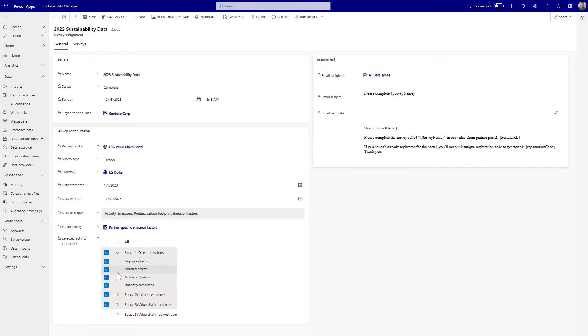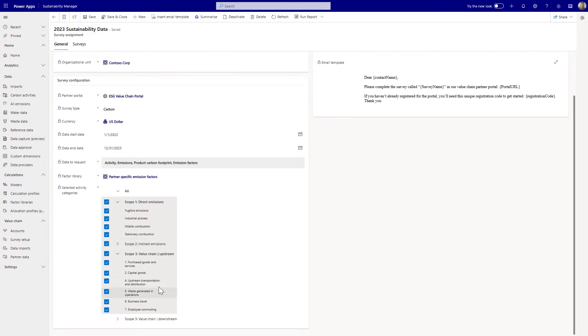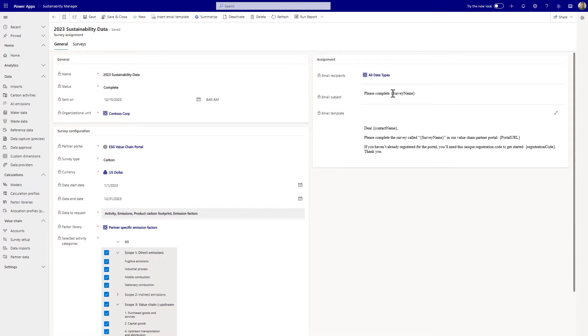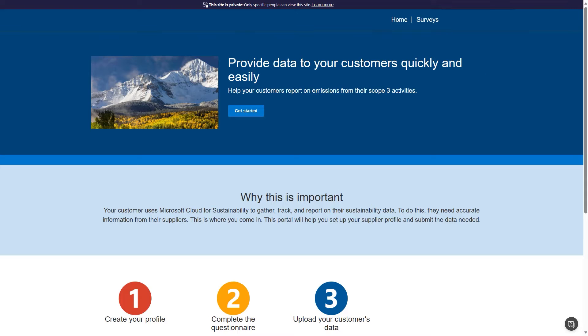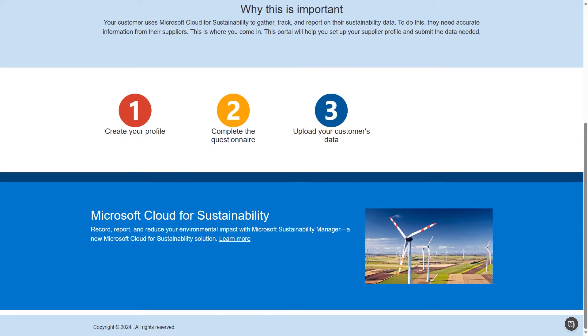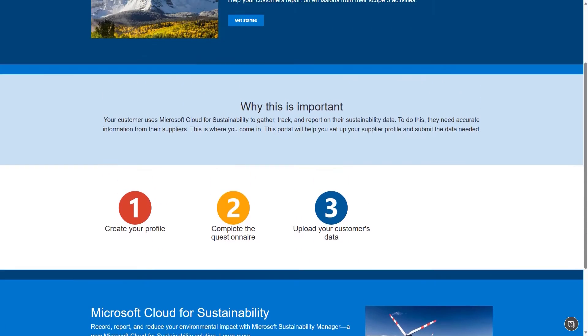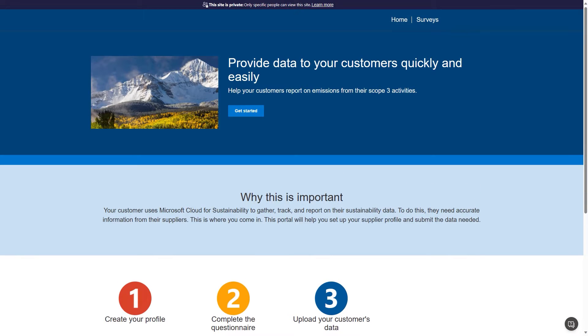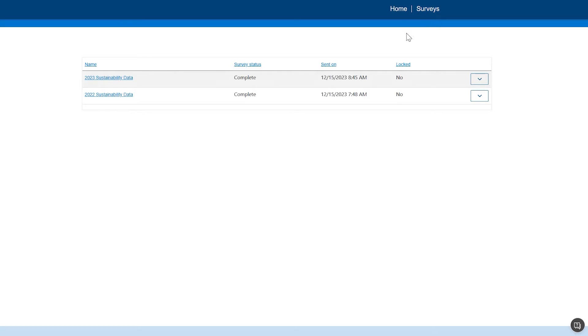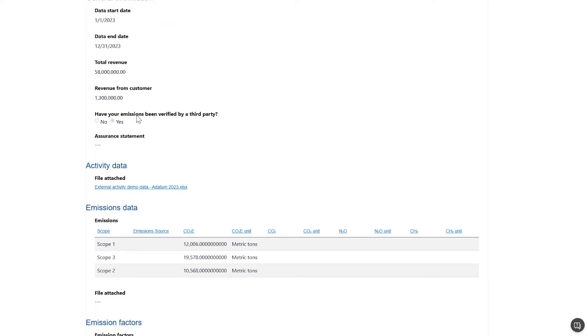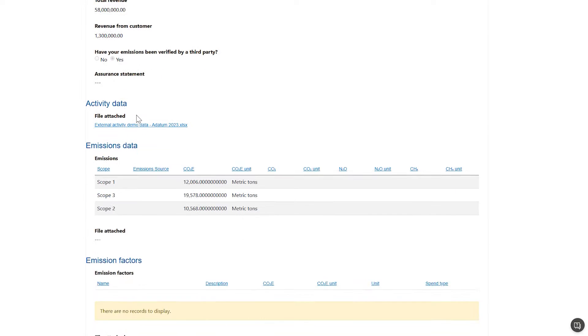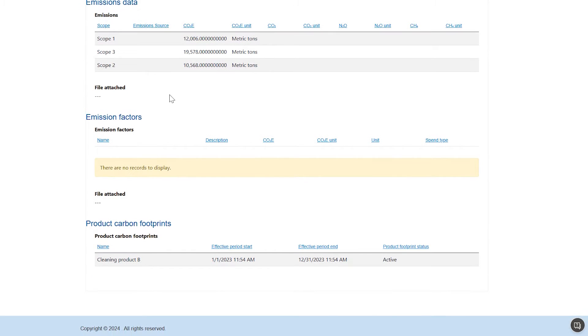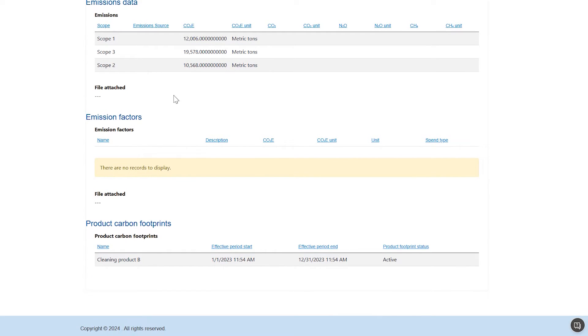Evan easily edits the templates to collect data, creating surveys to be sent to his suppliers directly within Sustainability Manager. He is able to capture feedback from his suppliers and hears positive feedback from his external partners about the simplicity of the process. Because he wants to meet suppliers where they are with respect to sustainability, he is pleased to see ESG value chain solution can collect activity, emissions, intensity, and product carbon footprint data all in one place.